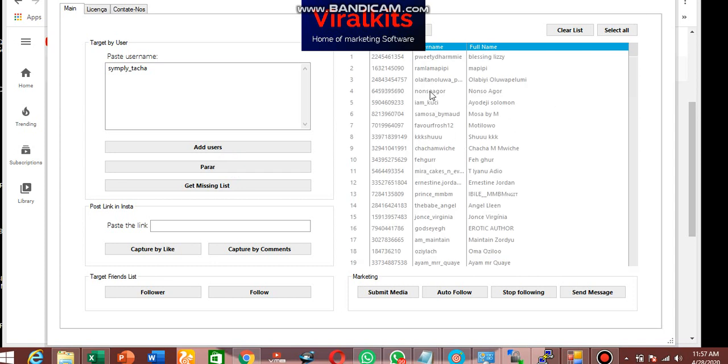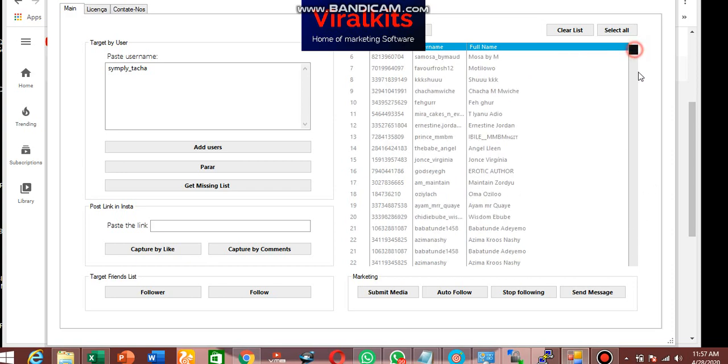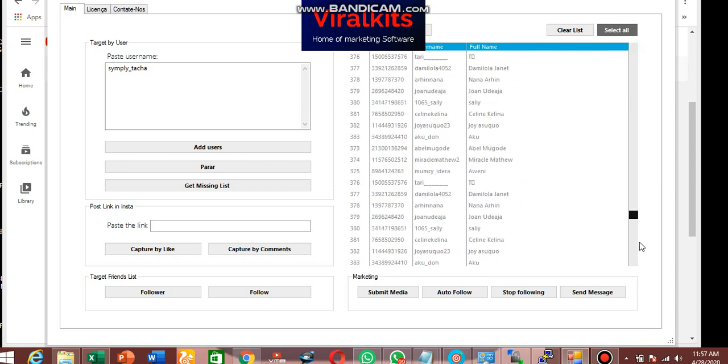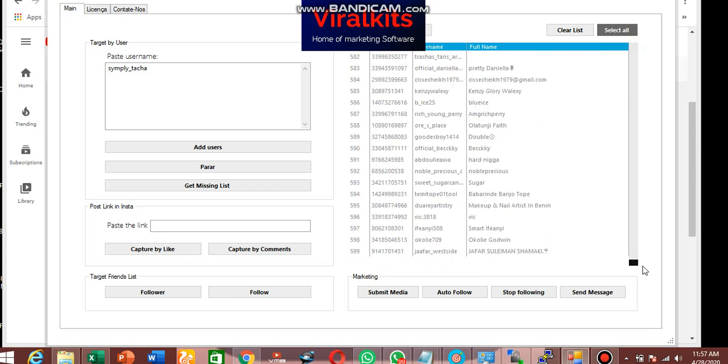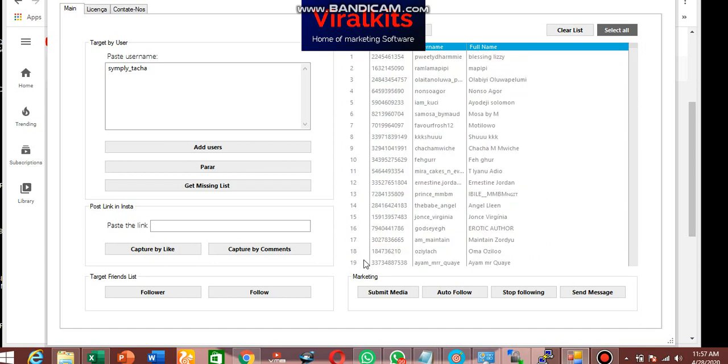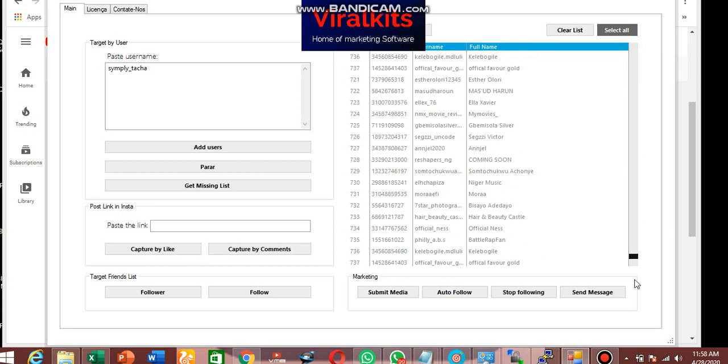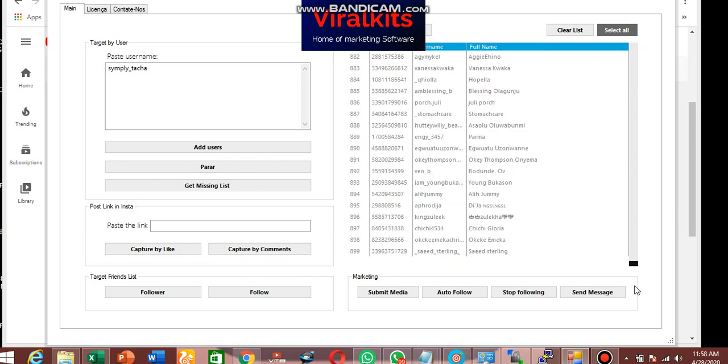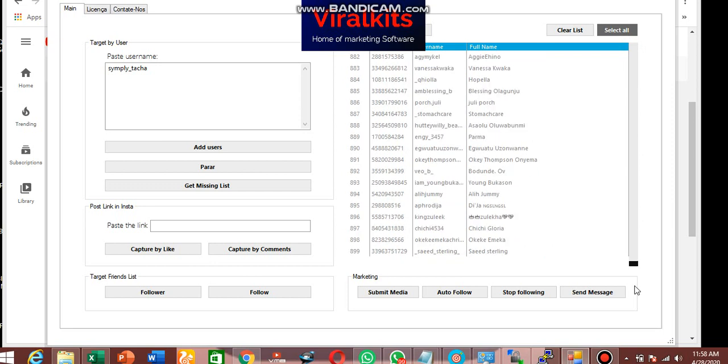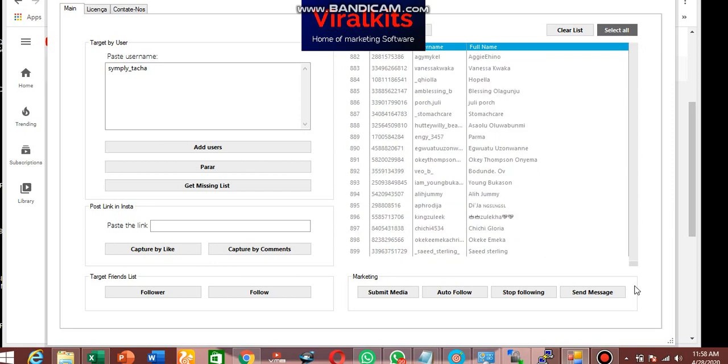If I scroll down here you will see a lot. In just two to three seconds, we will have 599. So let me scroll down. See, we have 799, 899. So this is a very powerful software for you that you can get for your business.